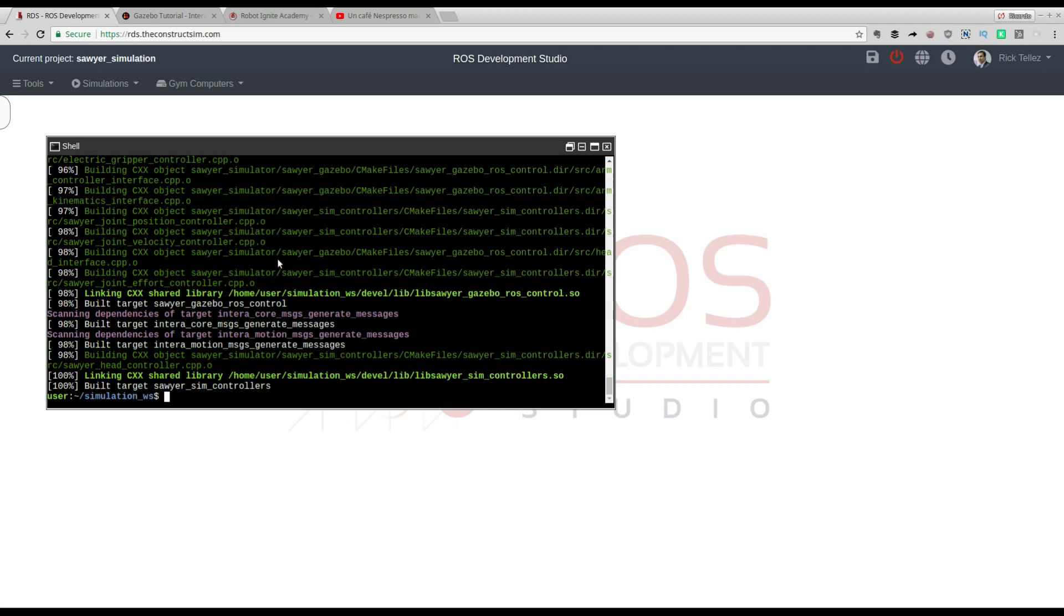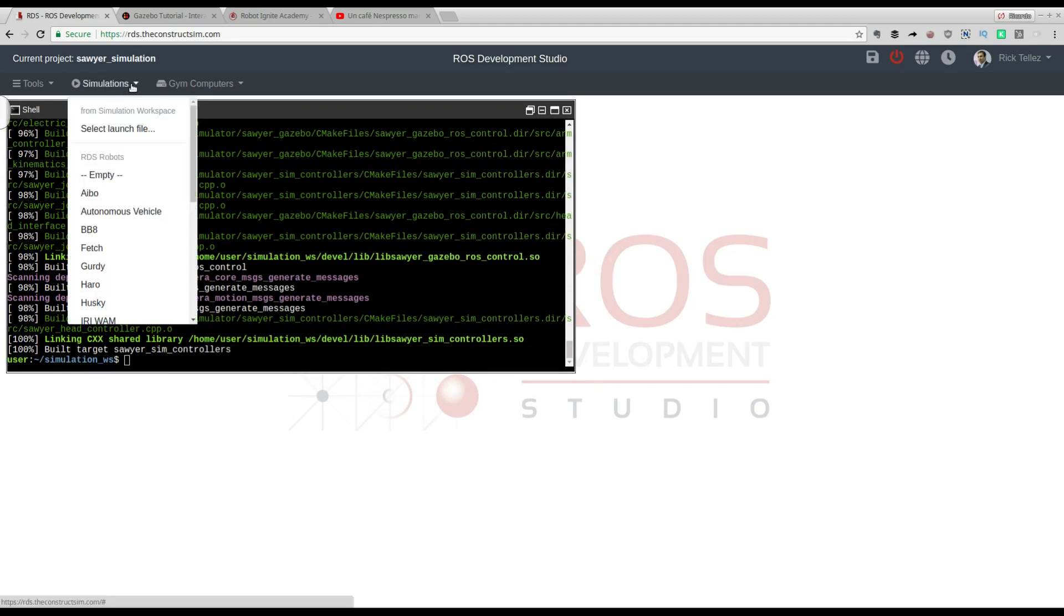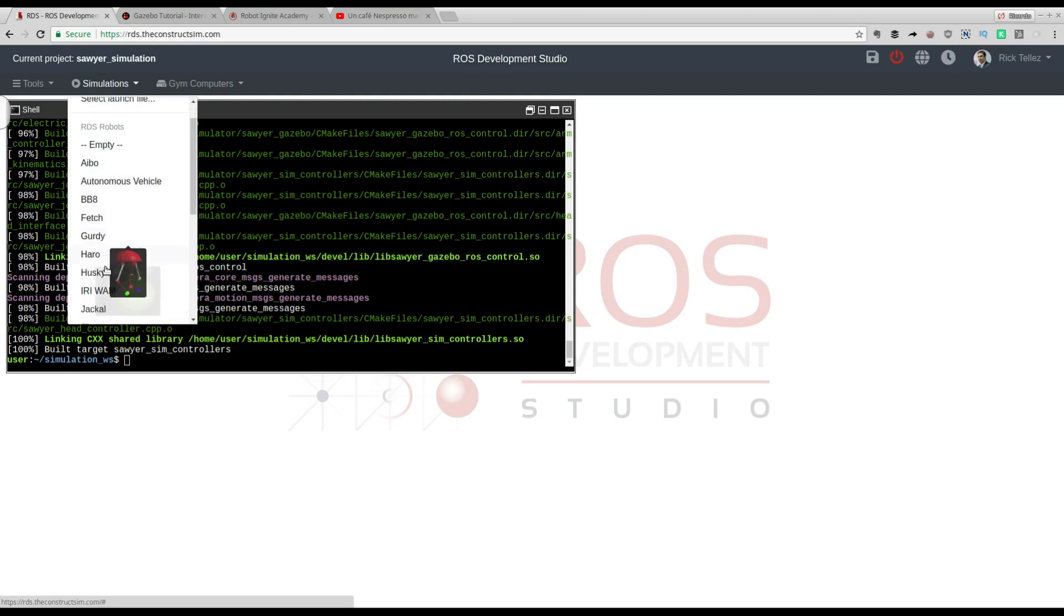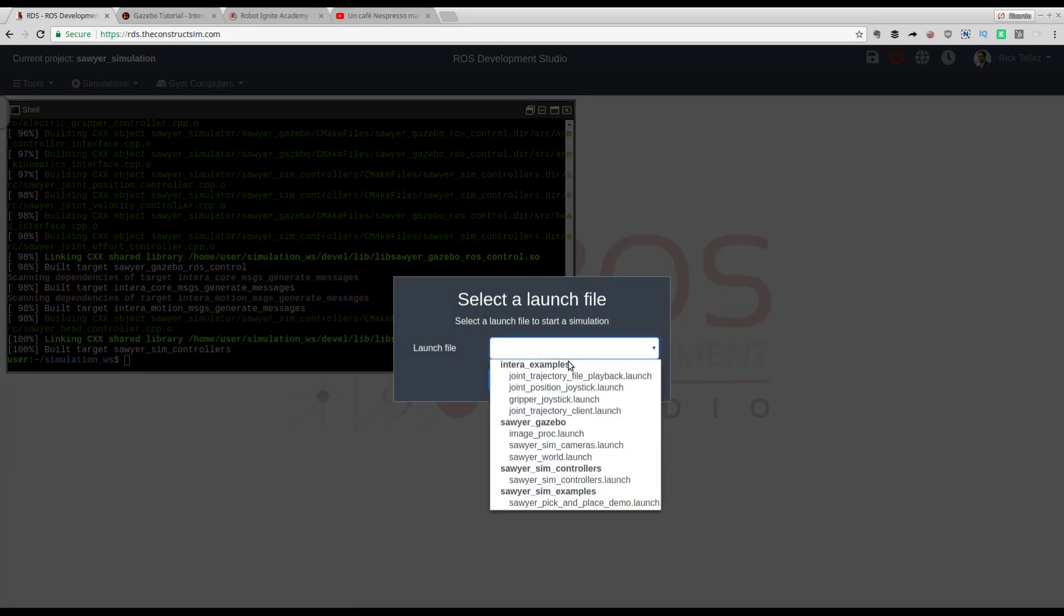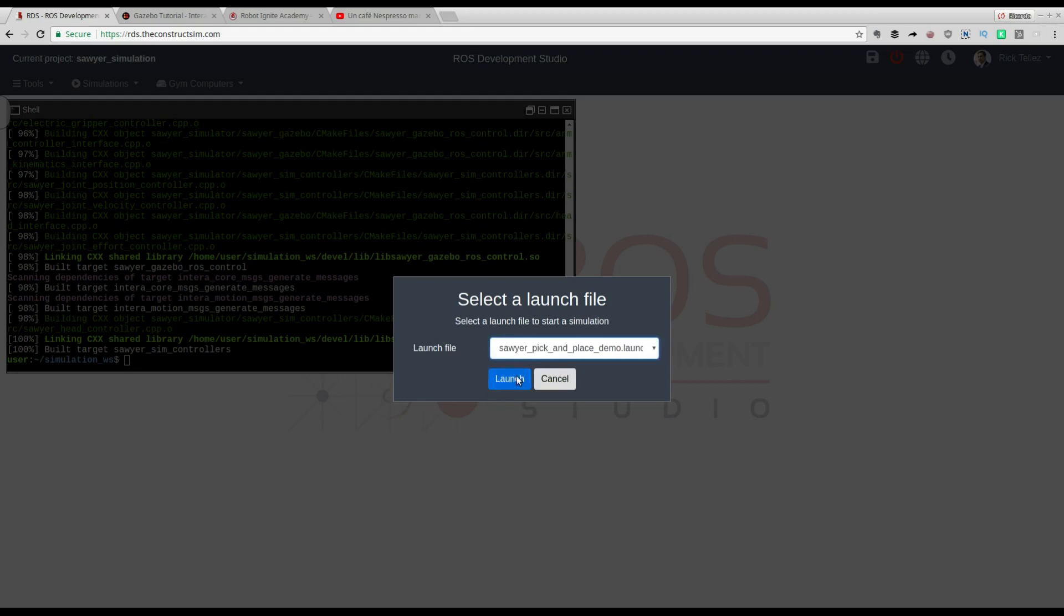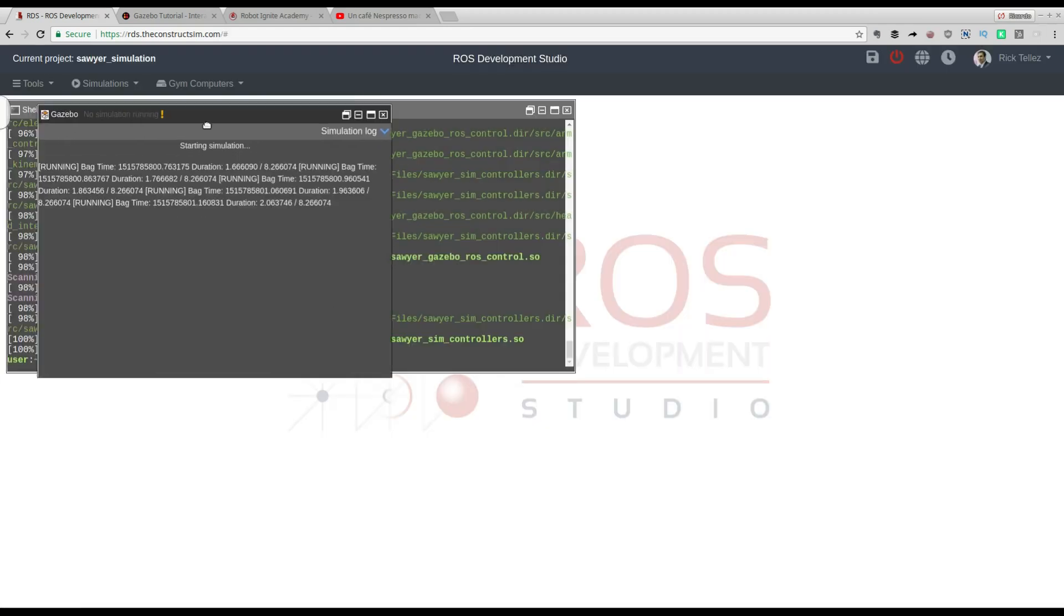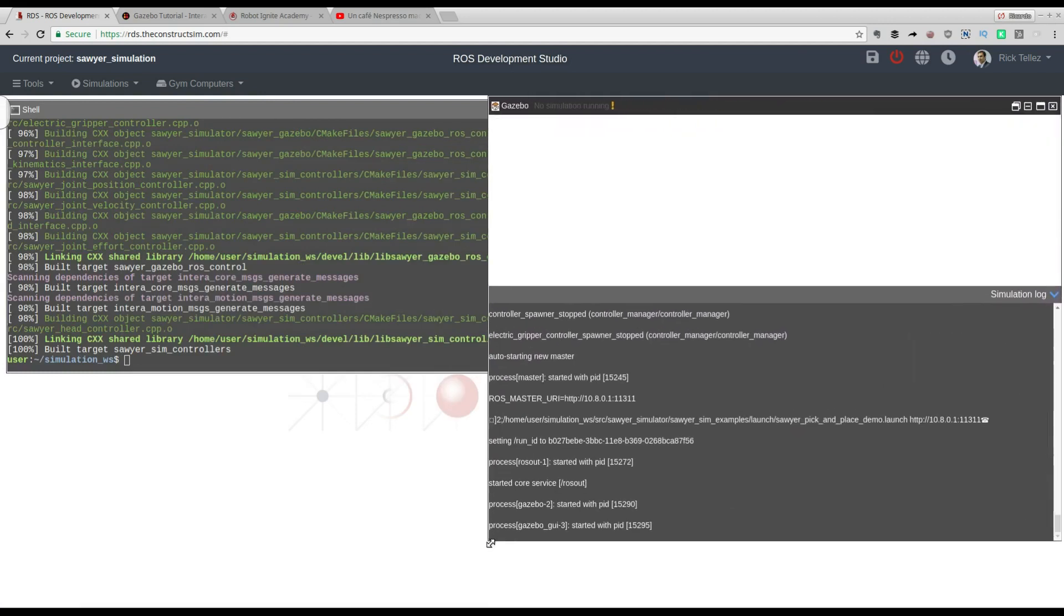Now let's launch the simulation. For this, you don't need to do a ROS launch command because everything is already prepared. To launch your simulation that is installed in this catkin workspace, just go to the simulations menu and select the launch file. This is for launching a simulation in your workspace. You have other options in case you would like to launch any other robot simulation that we already provide off the shelf. Now let's launch Sawyer, the one we want to use. Select launch file here. Let's select the one that does the pick and place demo. Launch. A new window will appear that will show us the gazebo simulation of Sawyer.